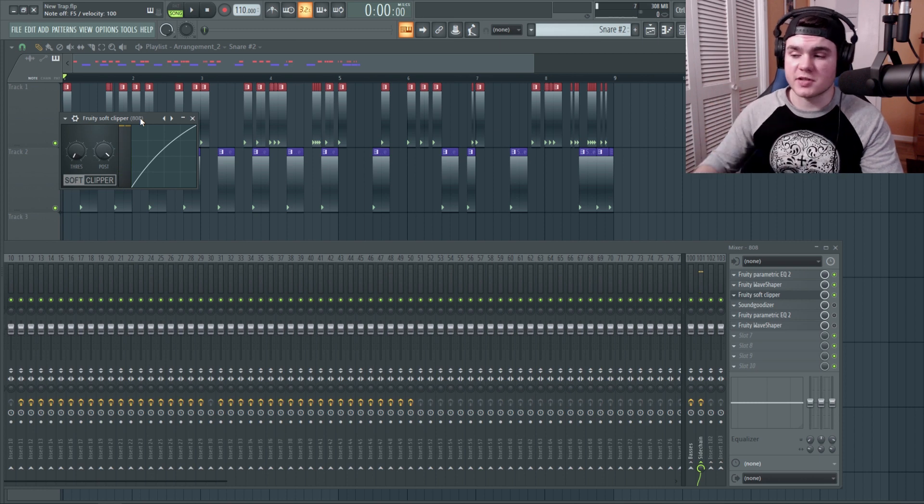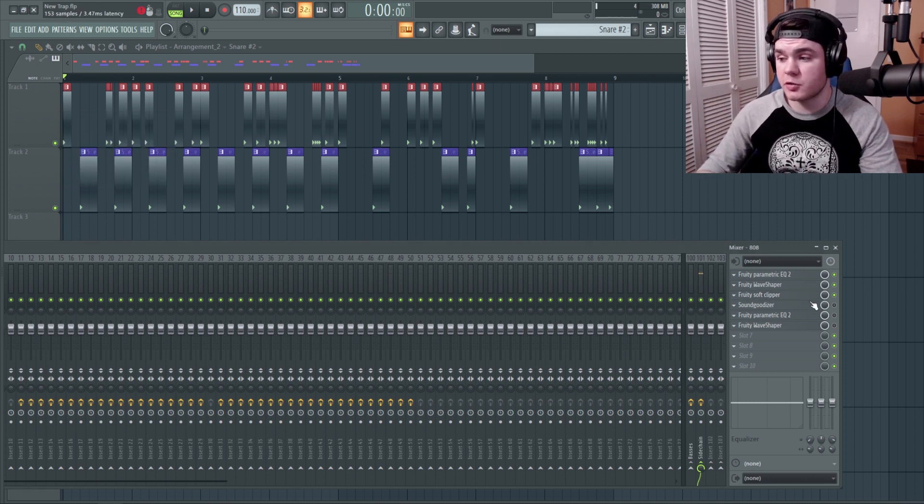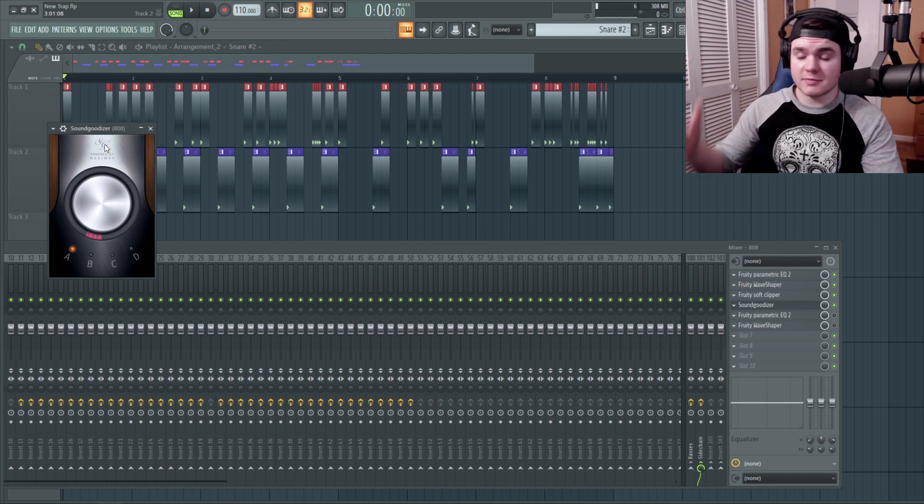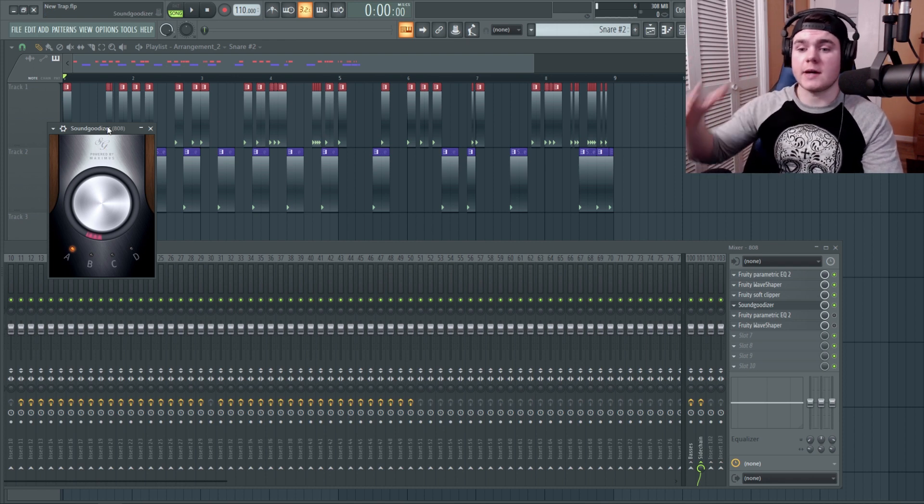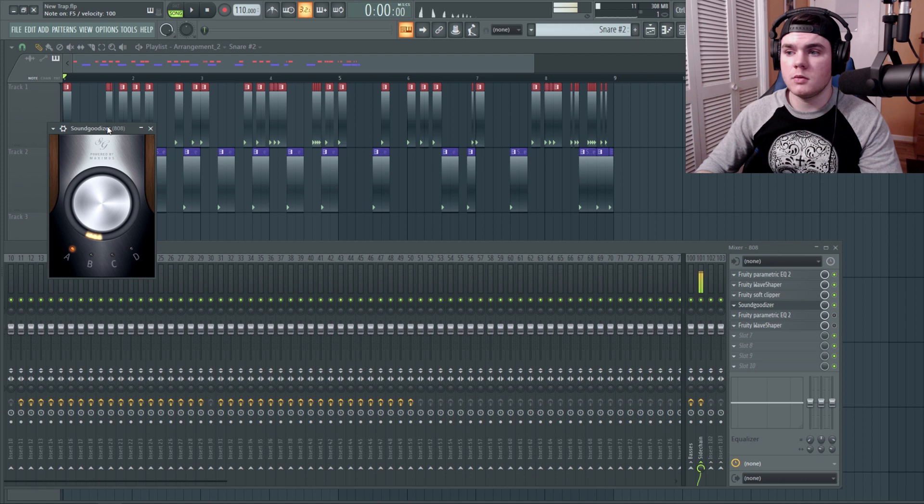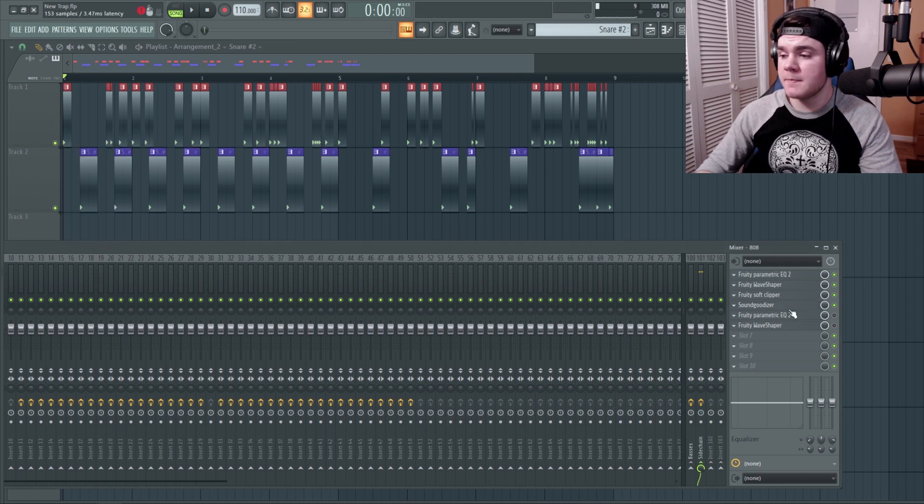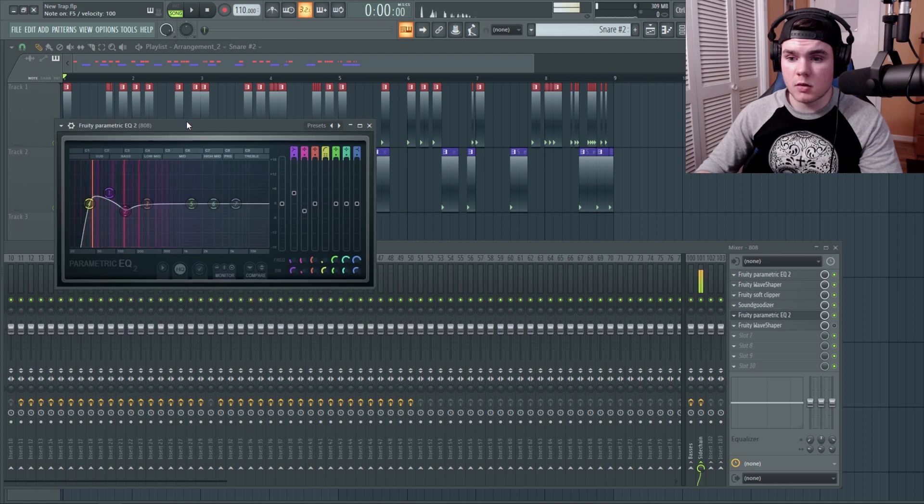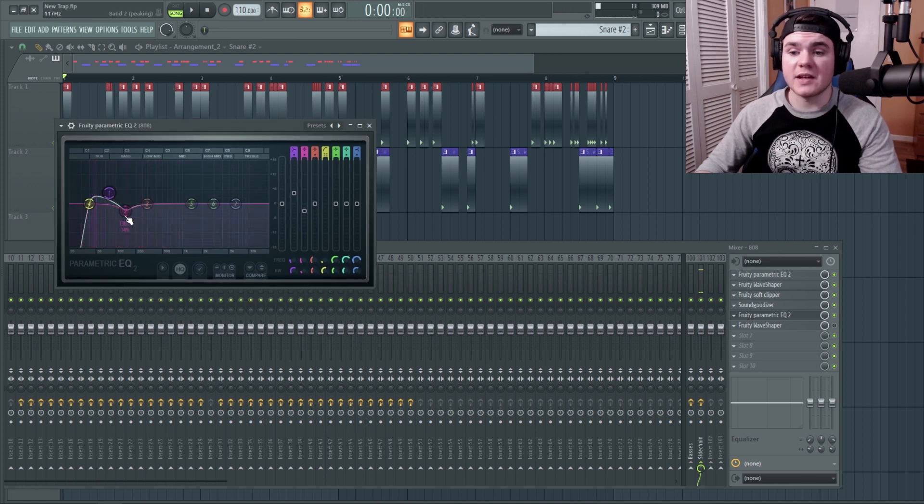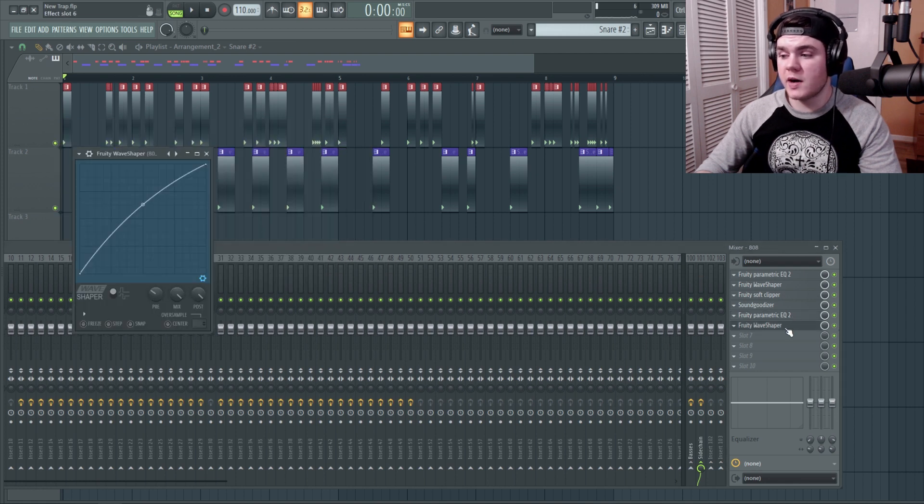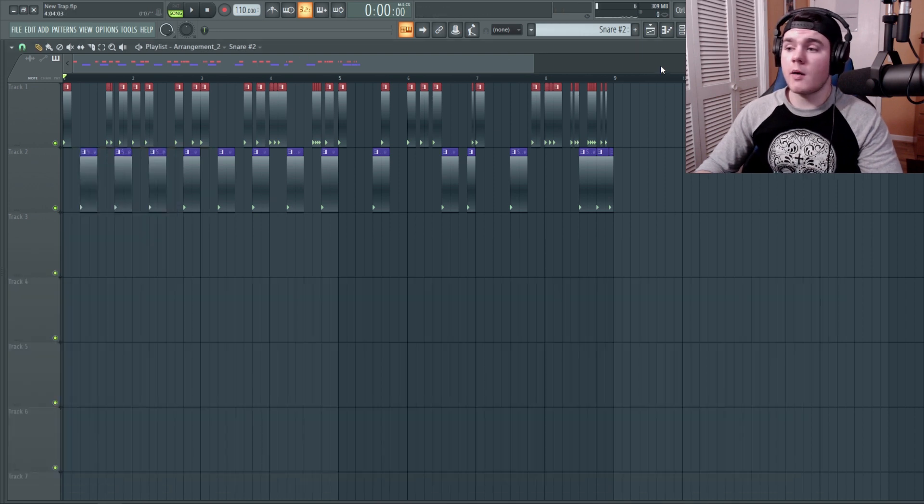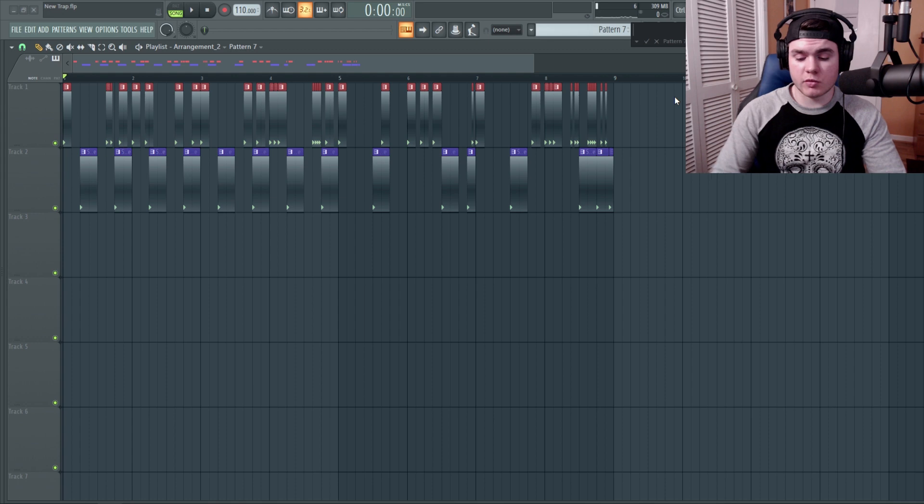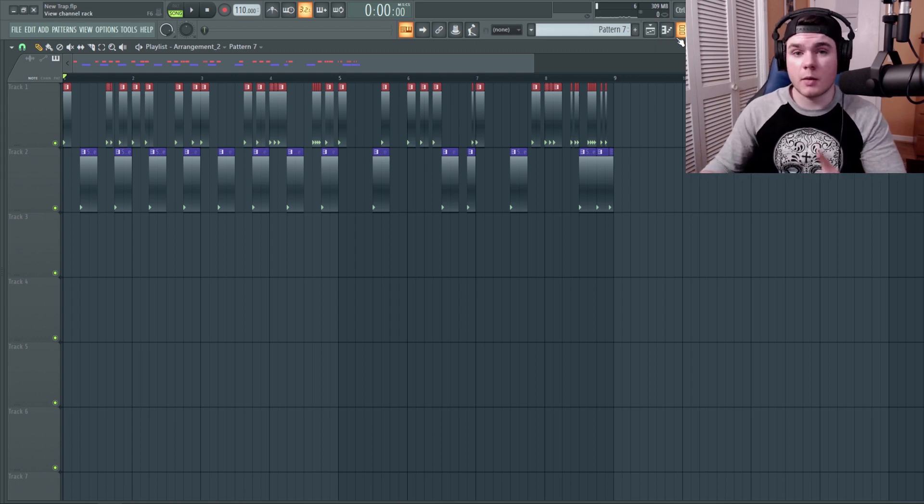Next up, a soft clipper to kind of saturate it and distort it even more. Now you can kind of hear some audible distortion. That actually sounds pretty nice. After that, SoundGoodizer, of course, just to kind of tone it down a little bit. Just to reign it in slightly. And then we have another EQ. Again, just kind of shaping the low end here. That's really what we're doing. And then a final Wave Shaper that I'm just doing a subtle little curve. And so now I have to make a new pattern and actually create an 808 pattern to go with these kicks. So I'll be right back.